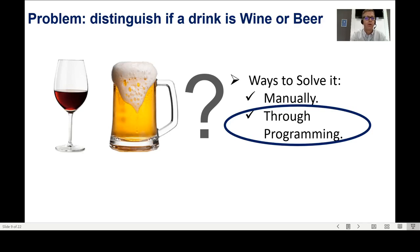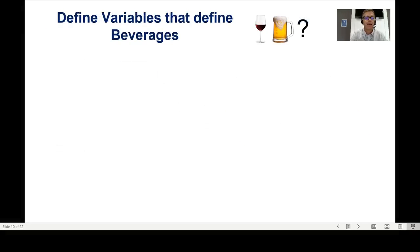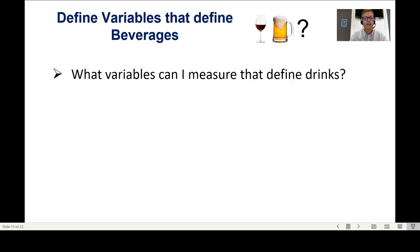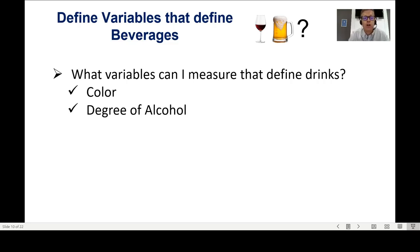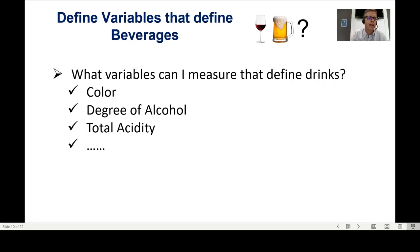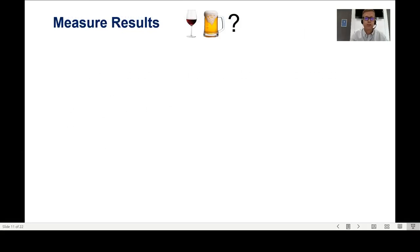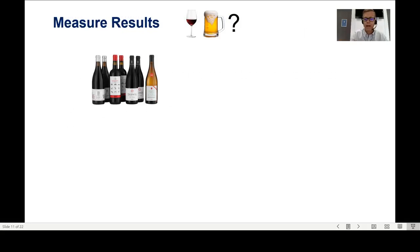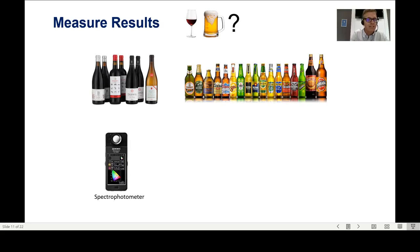Let's see the programming approach. To do that, I first need to define the variables that describe a beverage. For example: the color of the drink, the degree of alcohol, and total acidity. These are variables you can measure. You buy some wines and beers and devices able to measure these variables — a spectrophotometer for color, a grid meter for alcohol, and another device for total acidity.